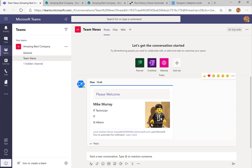This was posting an adaptive card that welcomes a new team member using lots of different things: from OData filters, to getting user profile info, designing an adaptive card, and using it to post into Microsoft Teams. If you haven't already, please press subscribe — take care!